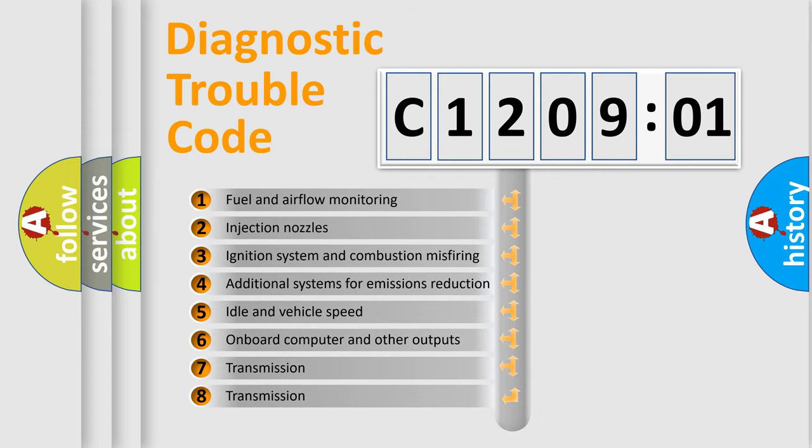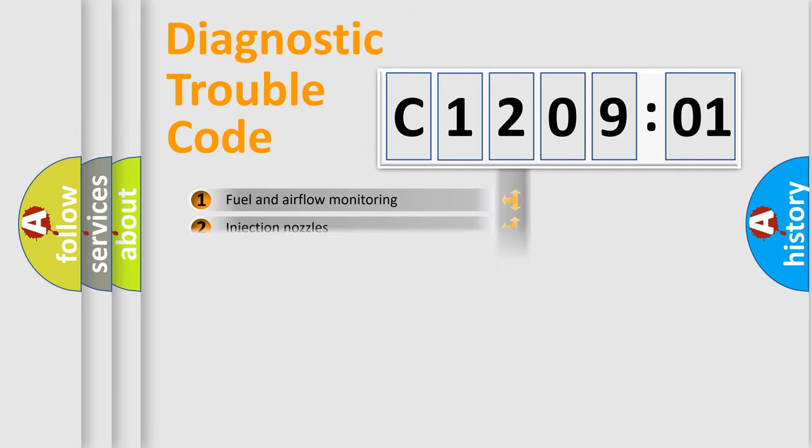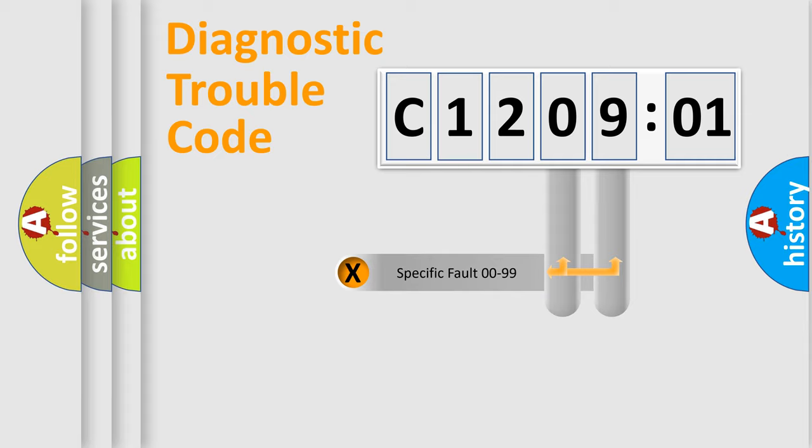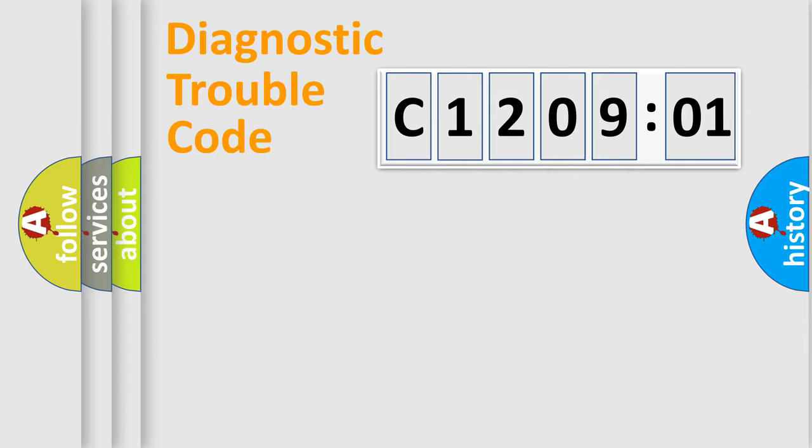The third character specifies a subset of errors. The distribution shown is valid only for the standardized DTC code. Only the last two characters define the specific fault of the group.